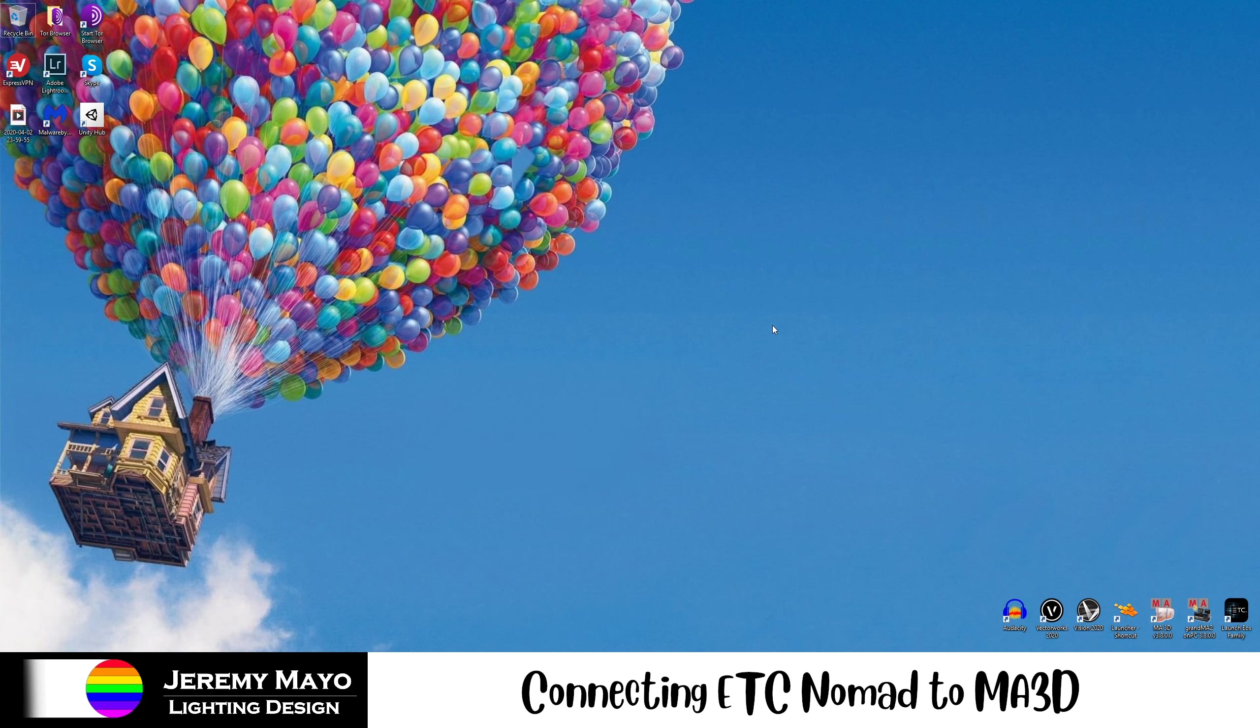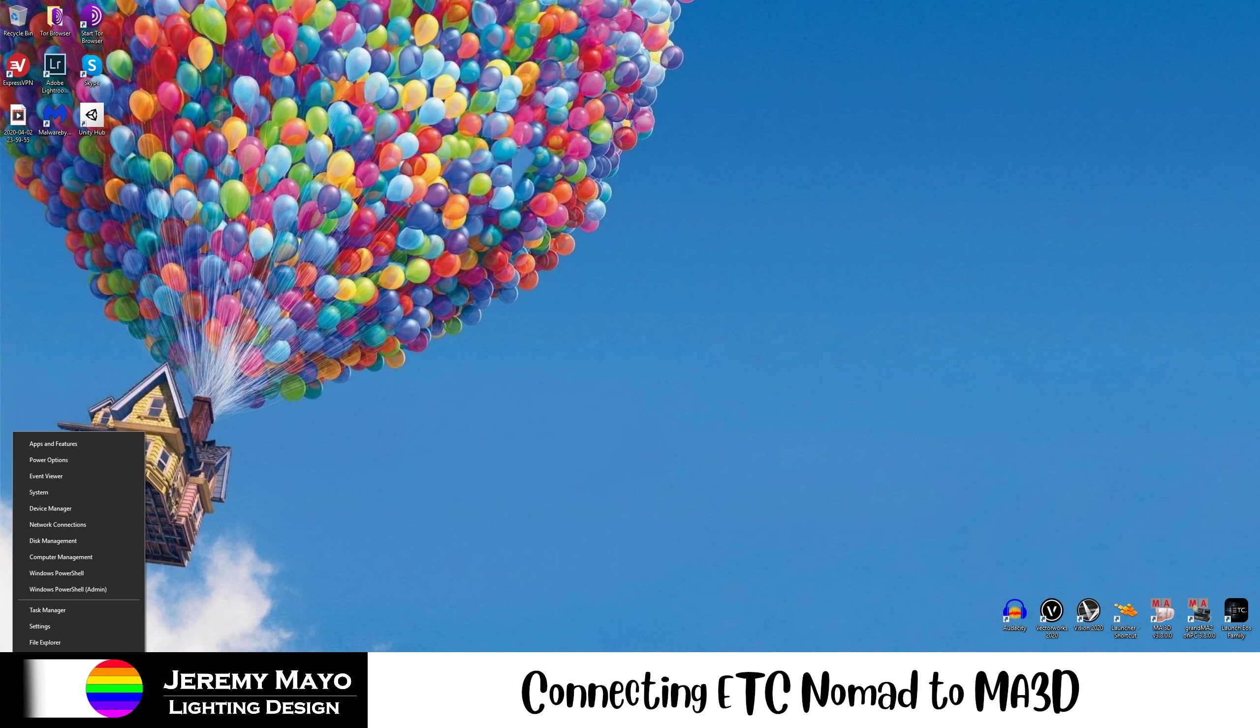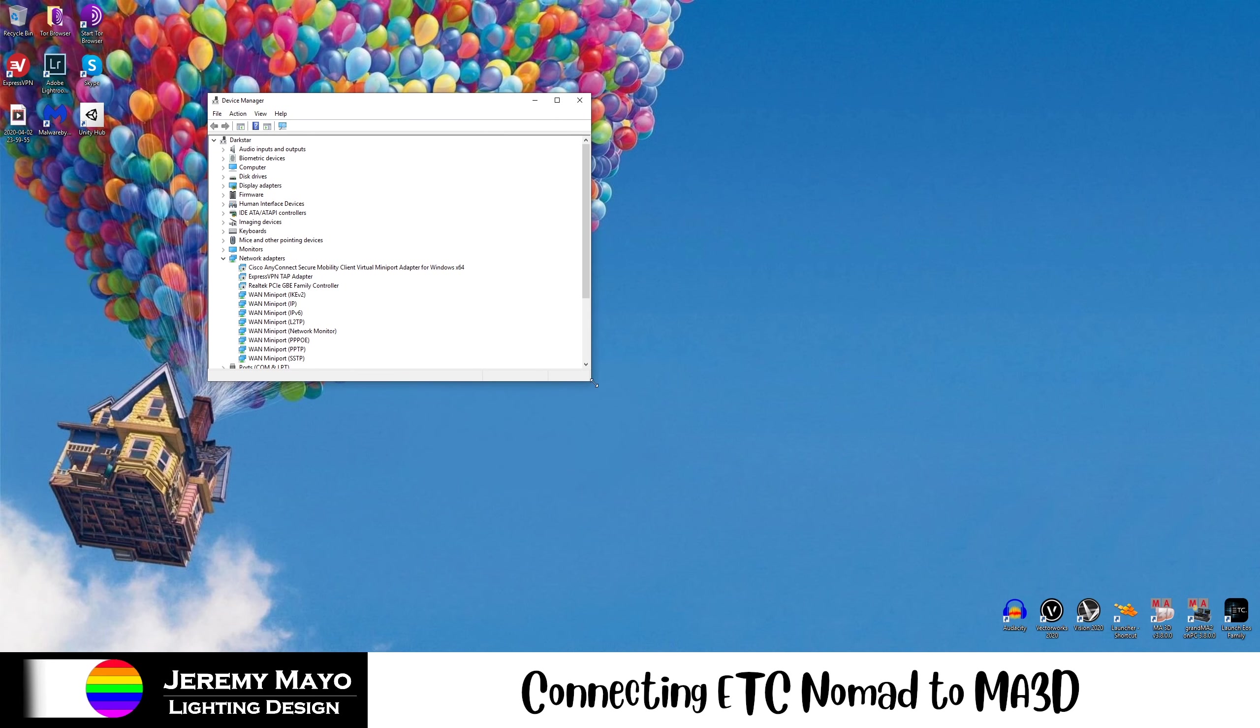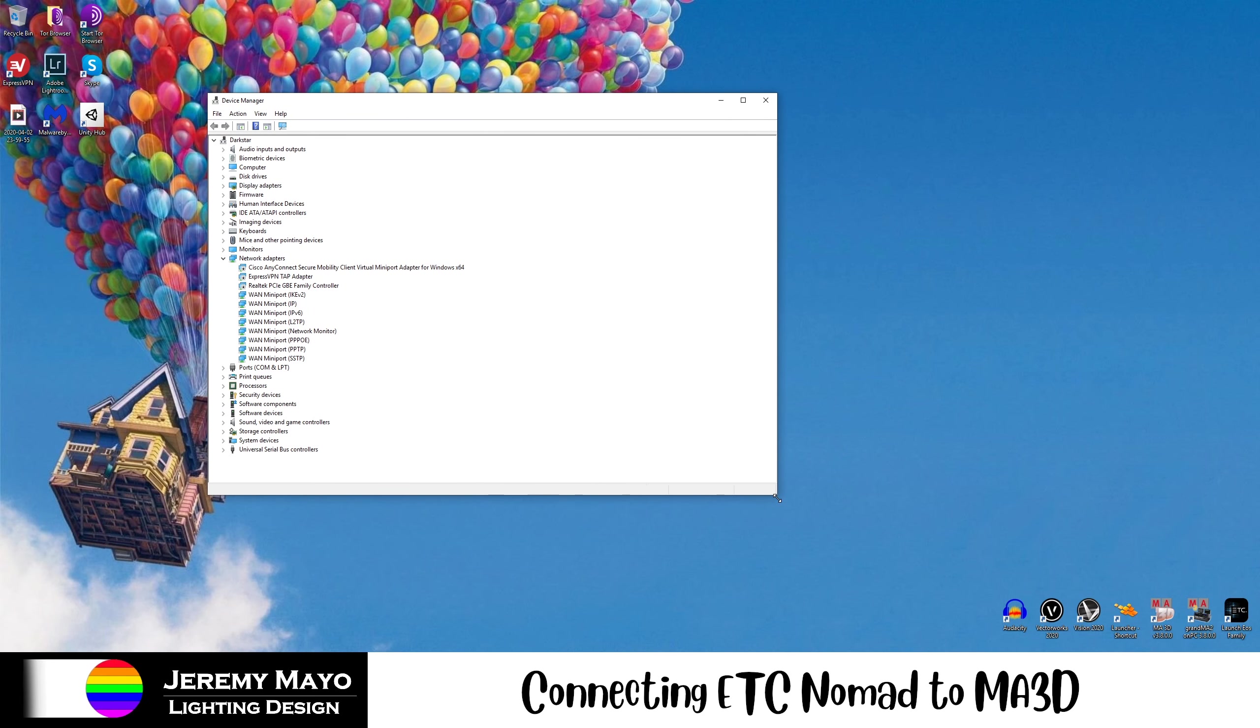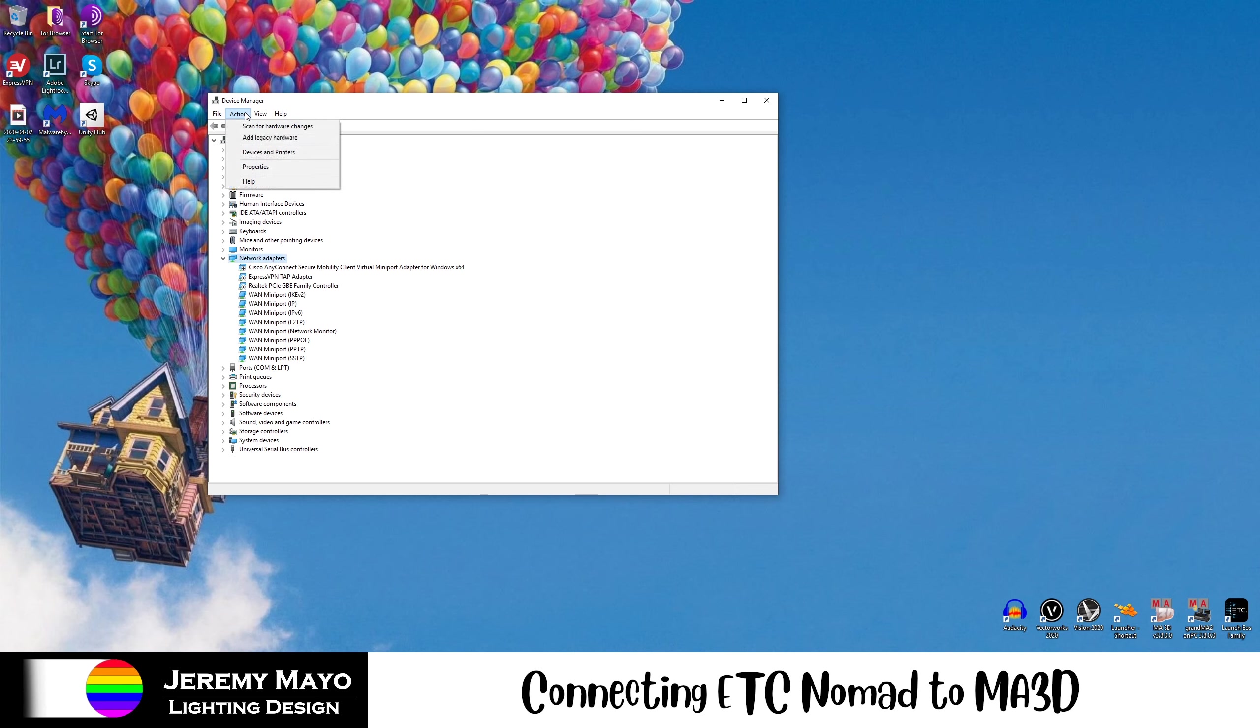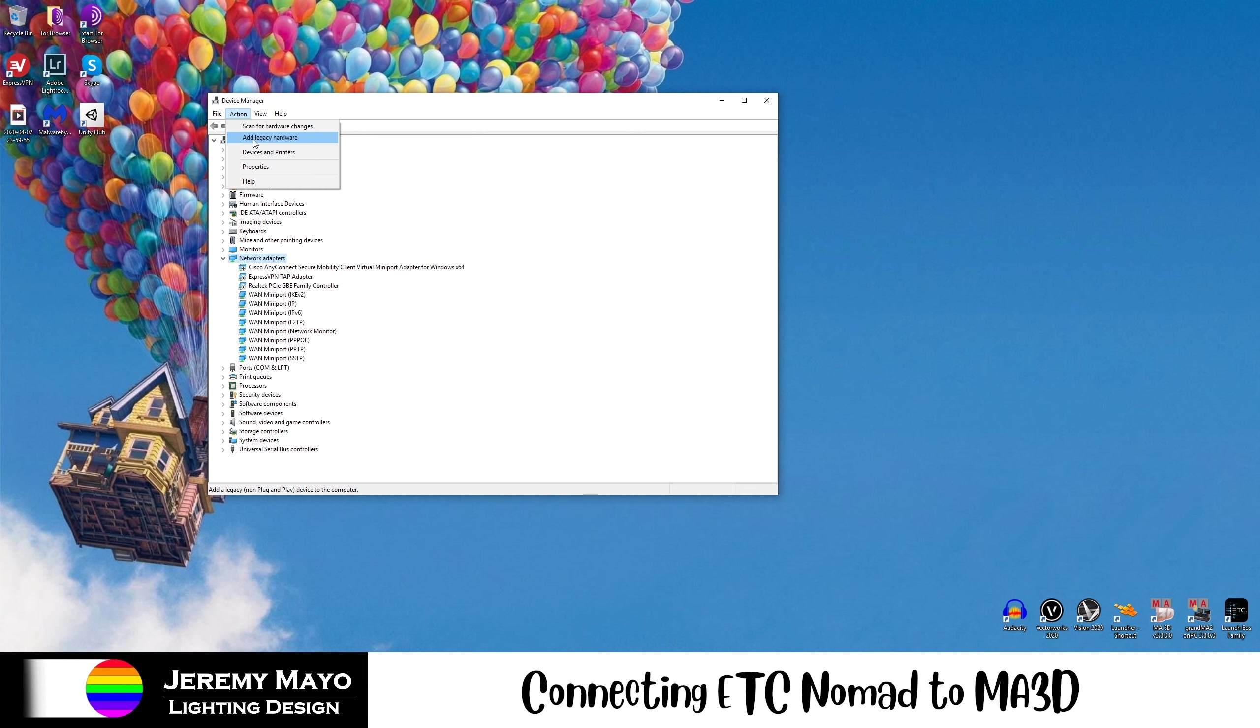Now, before we get started with any of the actual lighting software, we're going to need to set up some network properties on our computer. The first thing we're going to do is open up the Device Manager in Windows. On Windows 10, the easiest way to do that is to go to the bottom left corner of your screen and right-click on the Windows Start menu icon. Unfortunately, that's covered up by the banner on this video, but if you just right-click down there and head to Device Manager, you'll get this window. What we need to do is add a new network adapter. We're going to go up to Action.